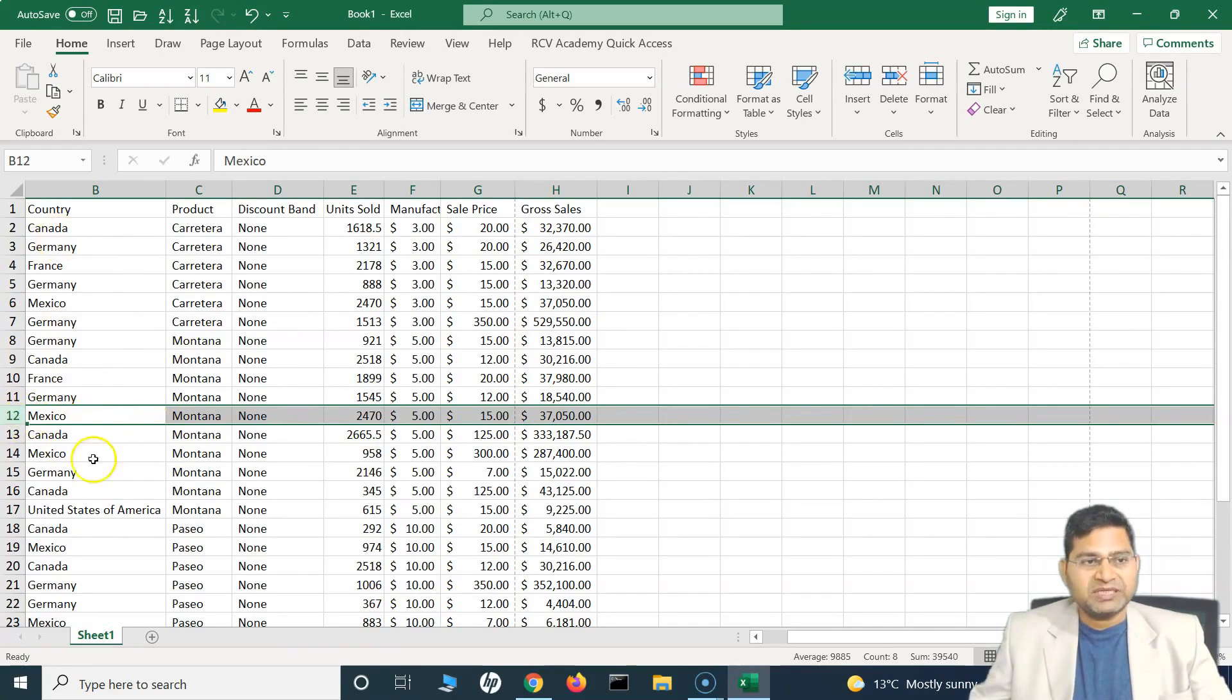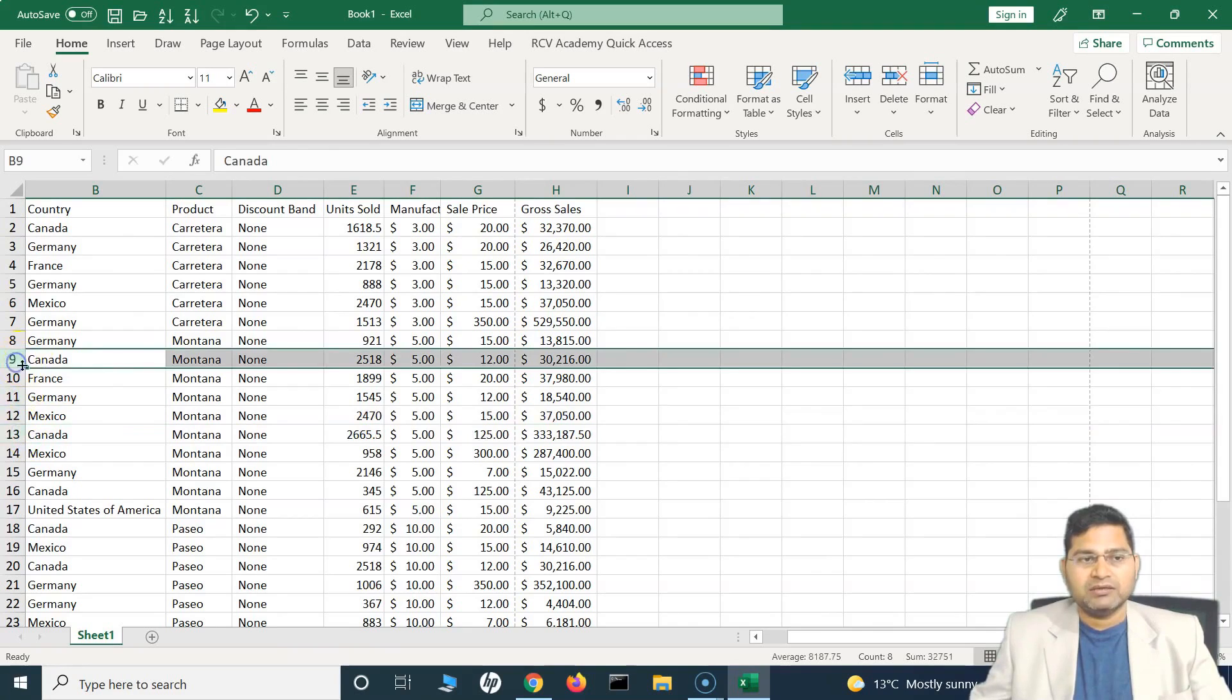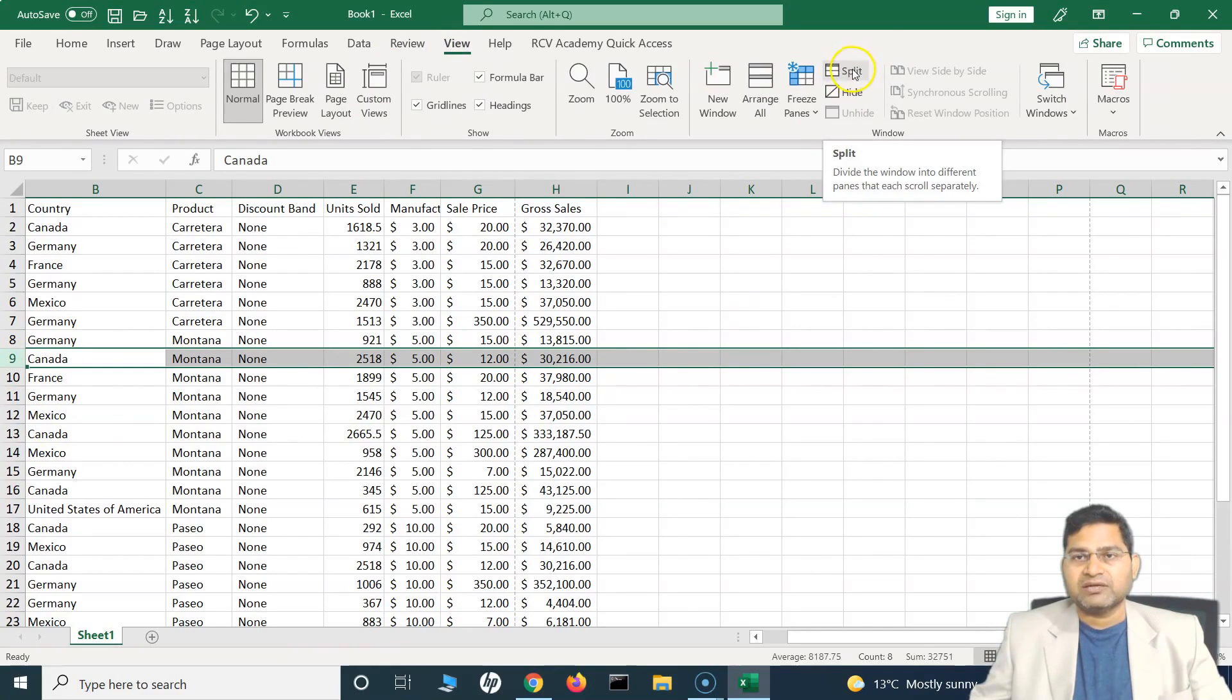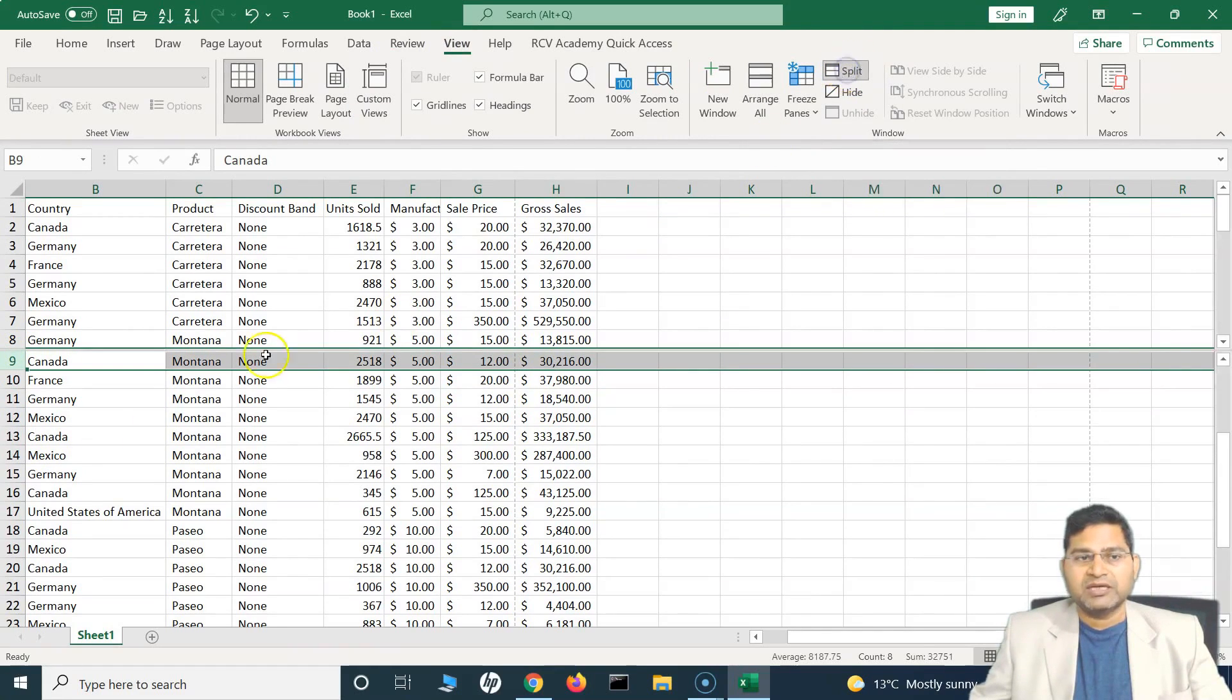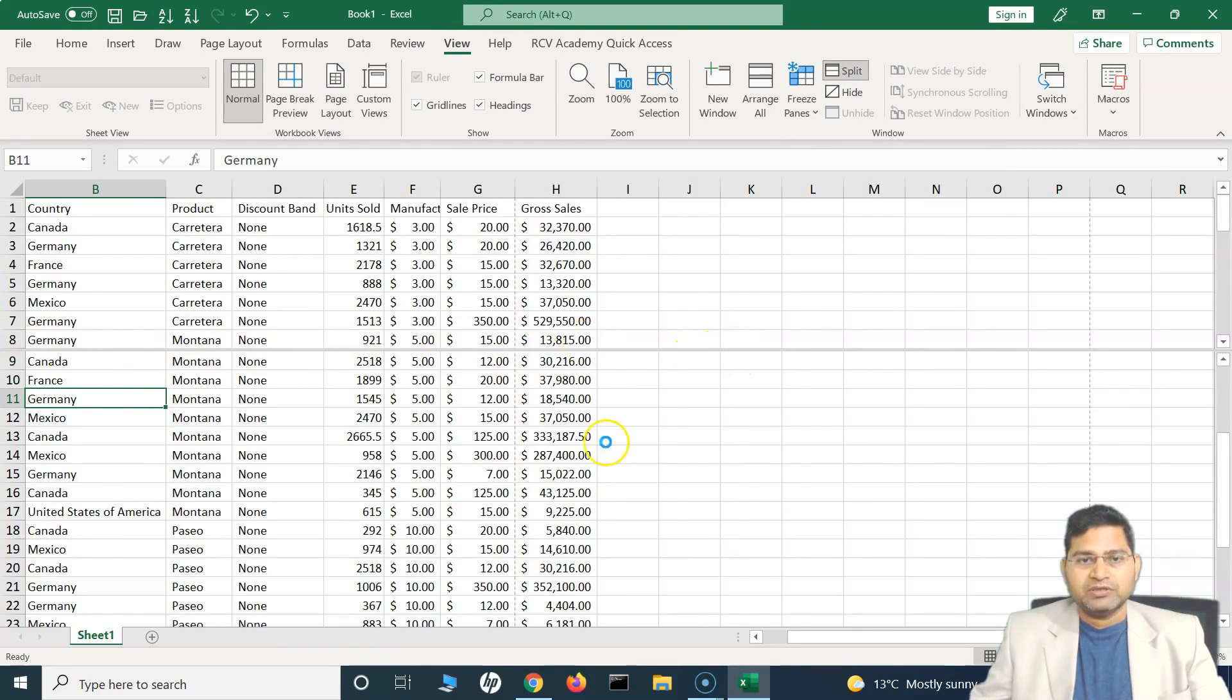If I want to split this Excel in two, I'll select any row here. I can select, say, row number nine and go to the View tab, and you will see the Split icon here. Click on Split and you will see that this line has been added there.